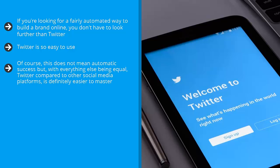Of course, this does not mean automatic success. But with everything else being equal, Twitter compared to other social media platforms is definitely easier to master.